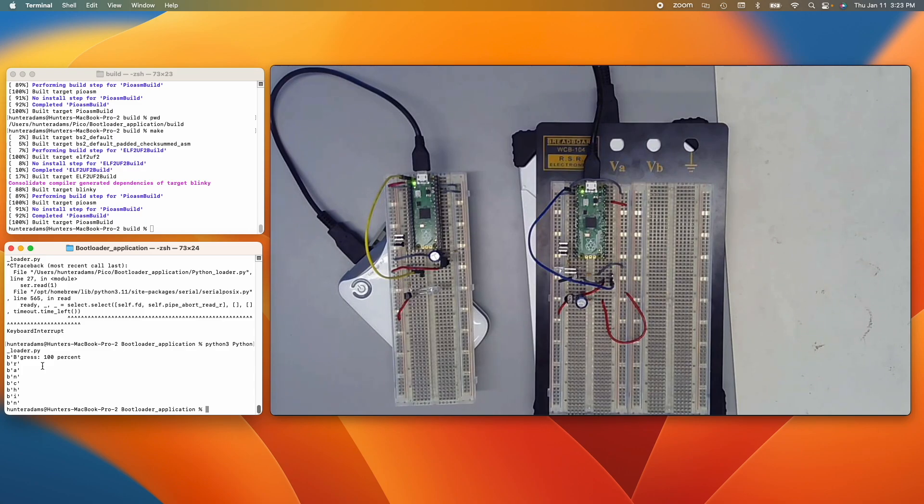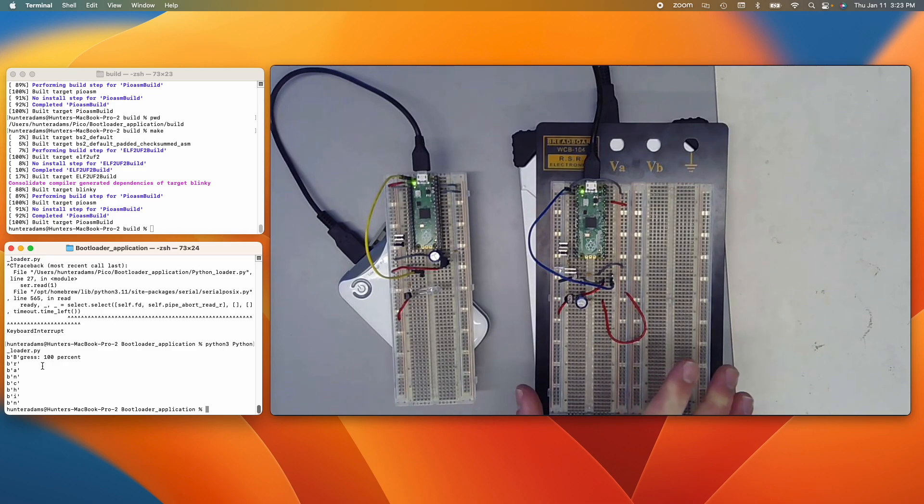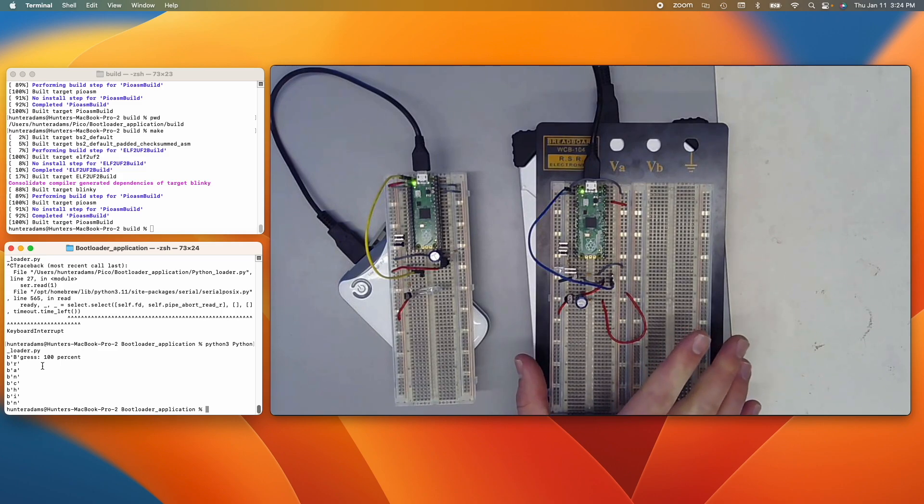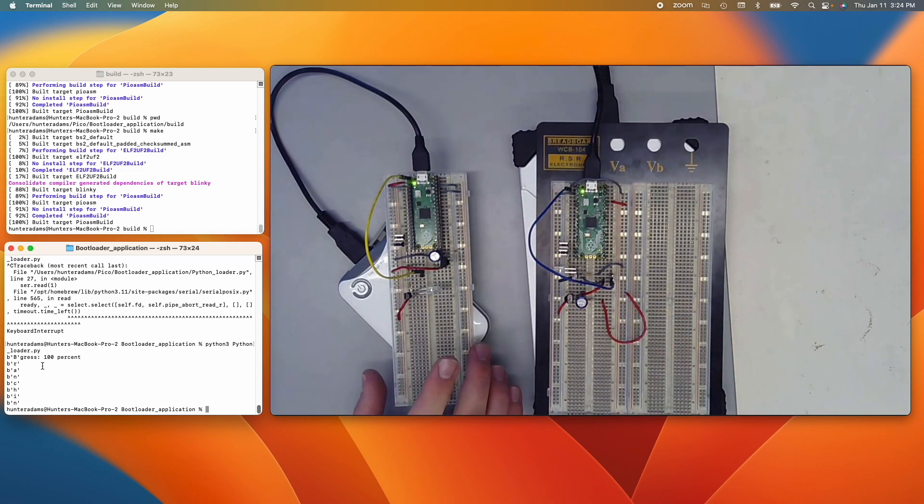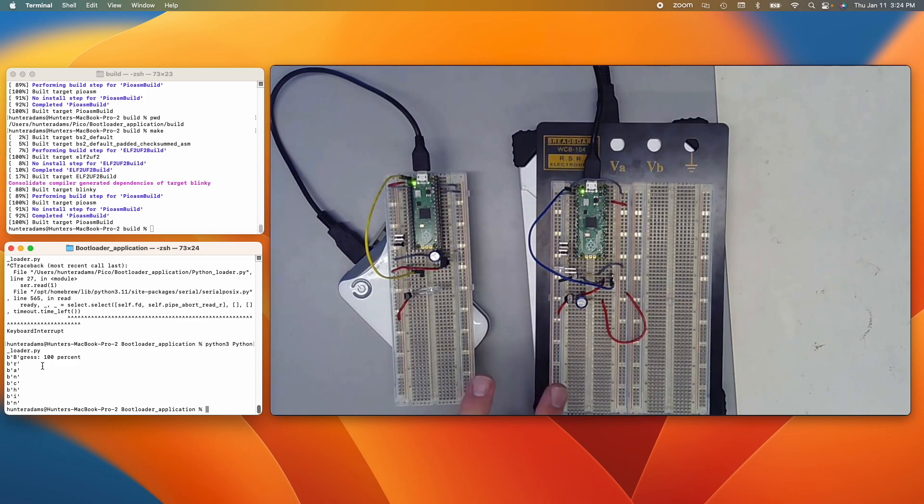So now you can see both Picos are pulse width modulating their LEDs on and off. So that is to say, the application code from this Pico has been cloned to this Pico through this wireless infrared connection.